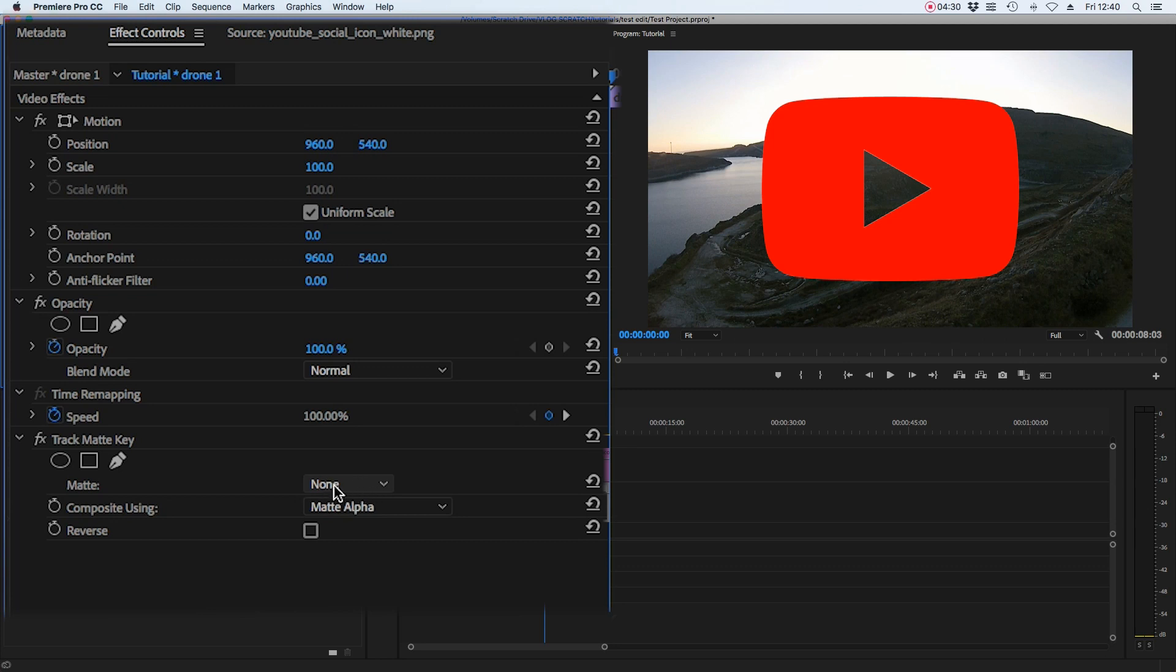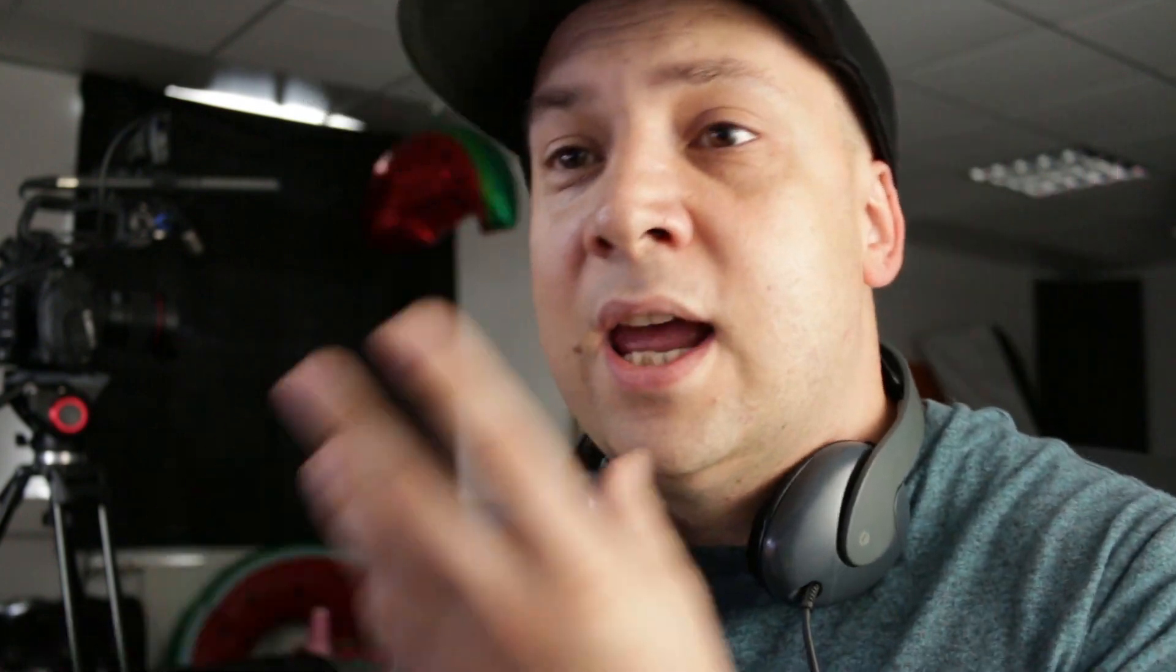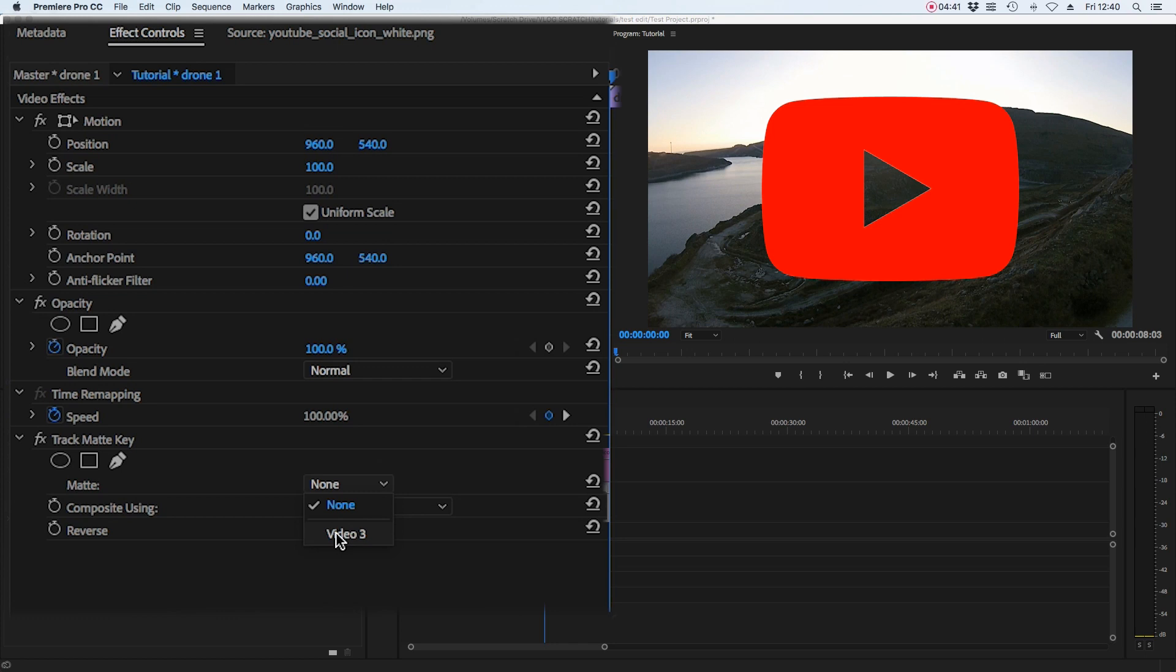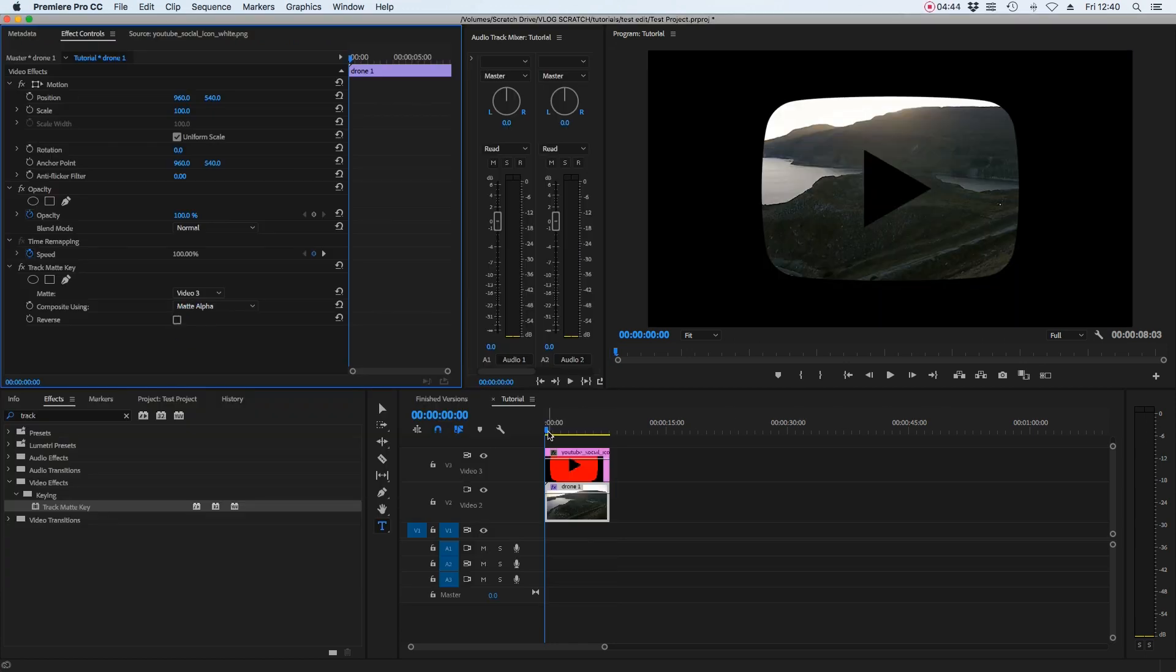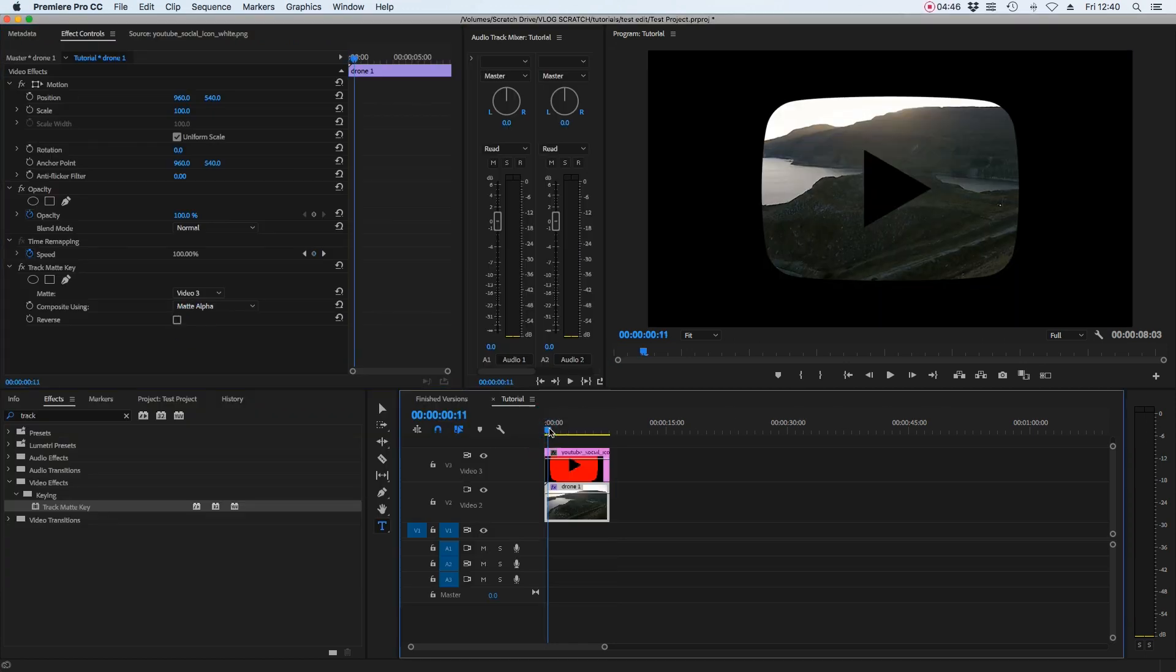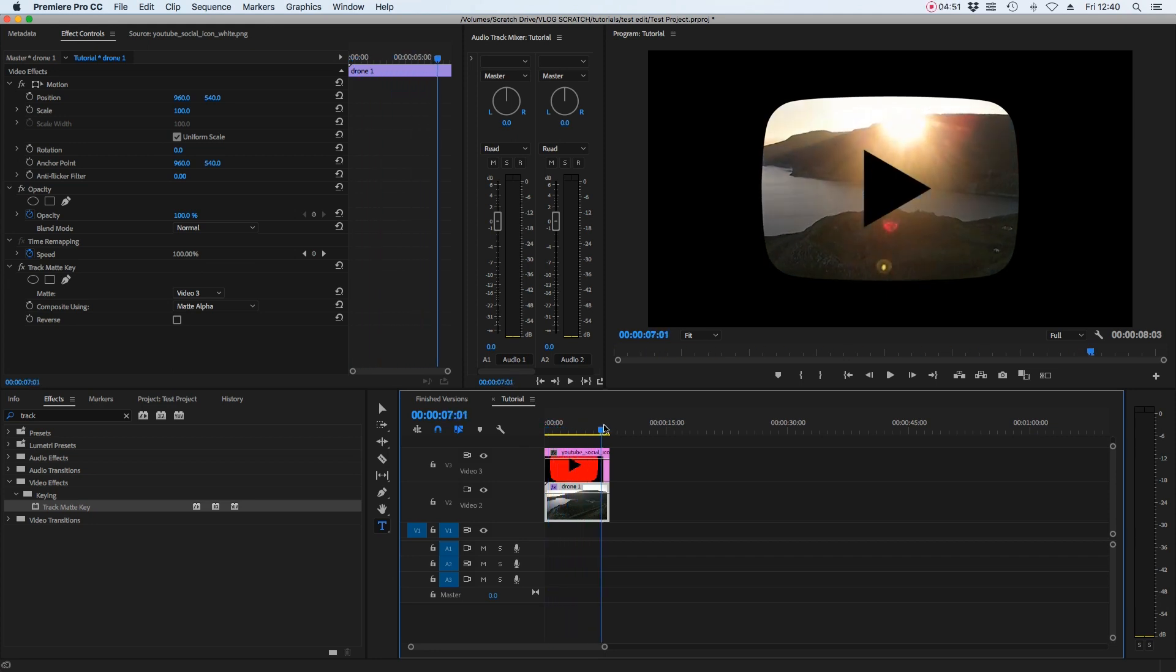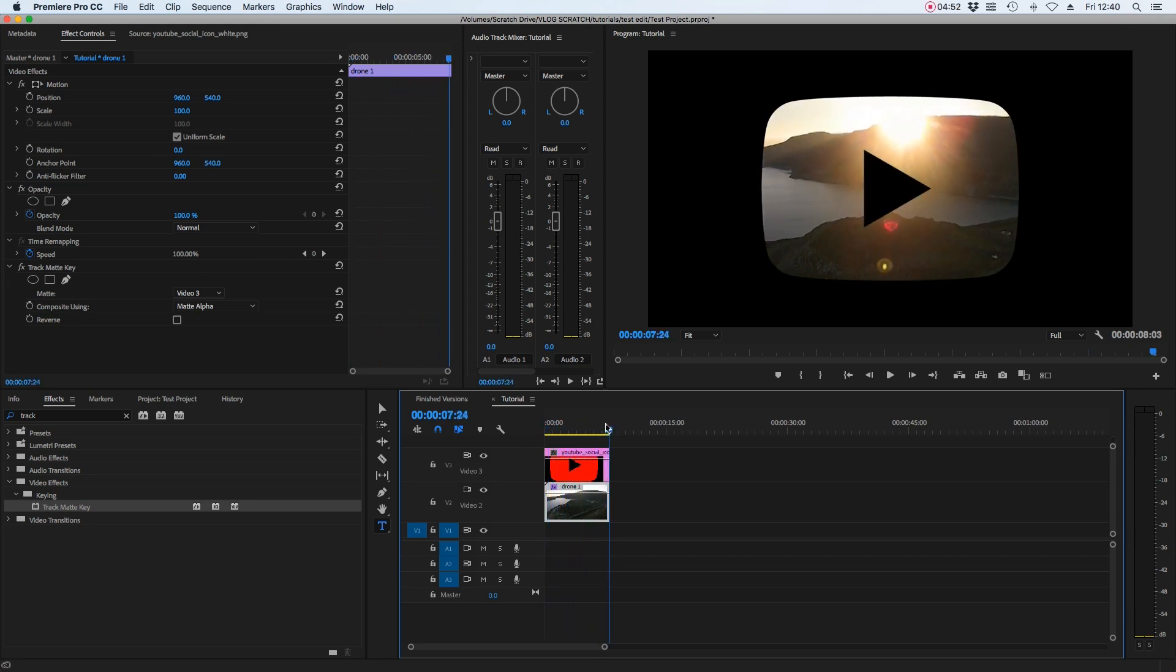So this is what it's going to use to key out the video. So at the moment it's set to none. We want that to be set to the corresponding video layer where our image is. In this case, that's video layer three. So select video three and as simple as that, it does it straight away. So the video is now playing inside of that graphic that we've placed on top, which is the YouTube play button.